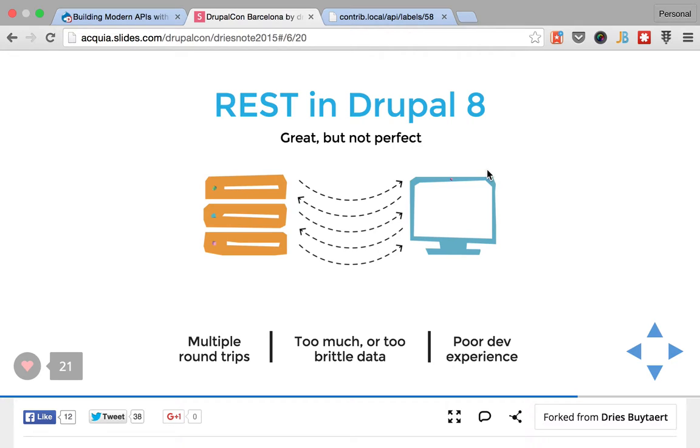Which is doable, but it's, as it's stated here, a very poor dev experience.